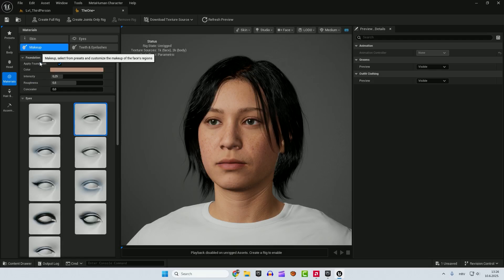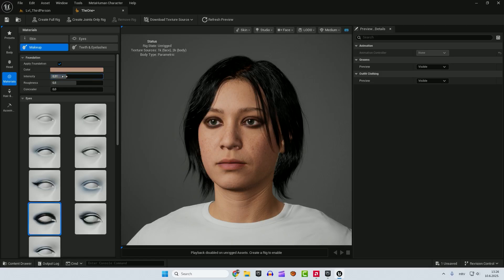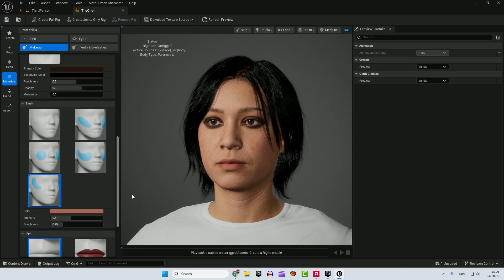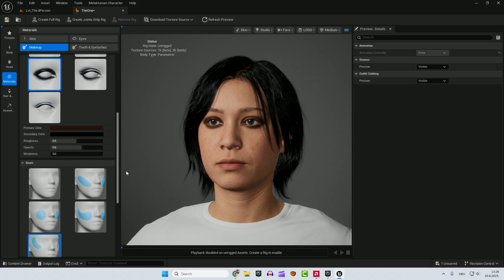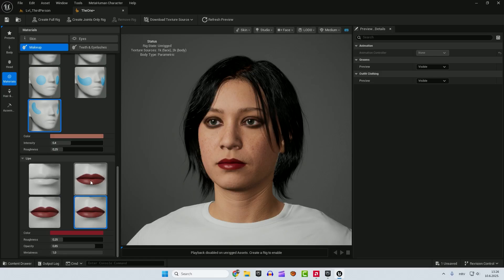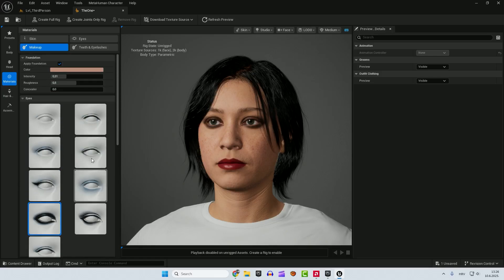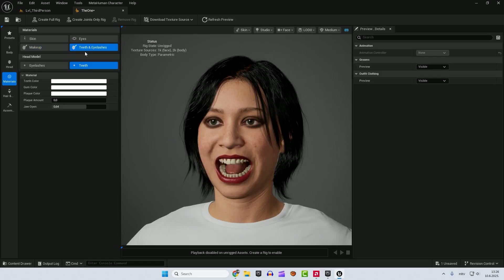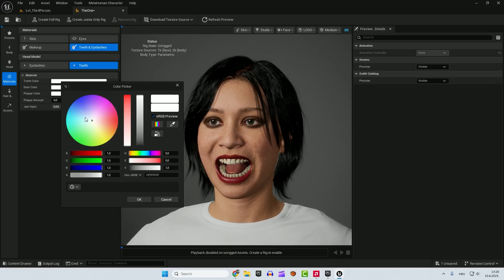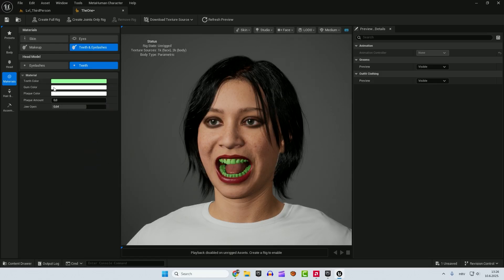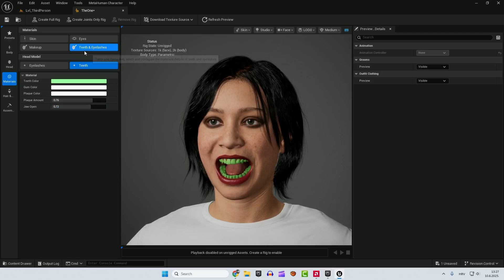Move up to makeup. We can add some makeup here. Change the intensity. Concealer. Concealer. I'm not that versed in this makeup thing. But it always, my creations always go to the wrong direction. So let's go with the teeth and eyelashes. You can change the teeth color which is super funny. So you can make some crazy, add some black. Change the jaw.